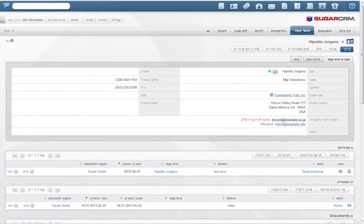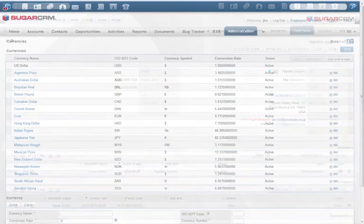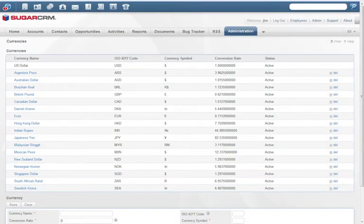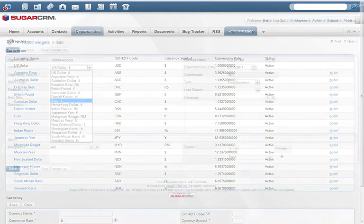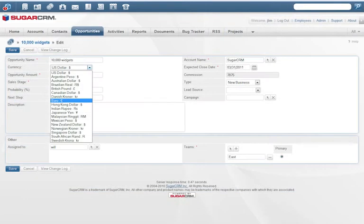Sugar even comes with support for right-to-left languages allowing for Hebrew and Arabic language translations. Sugar has multi-currency support with automatic conversion, allowing global sales teams to provide customer quotes in local currencies.